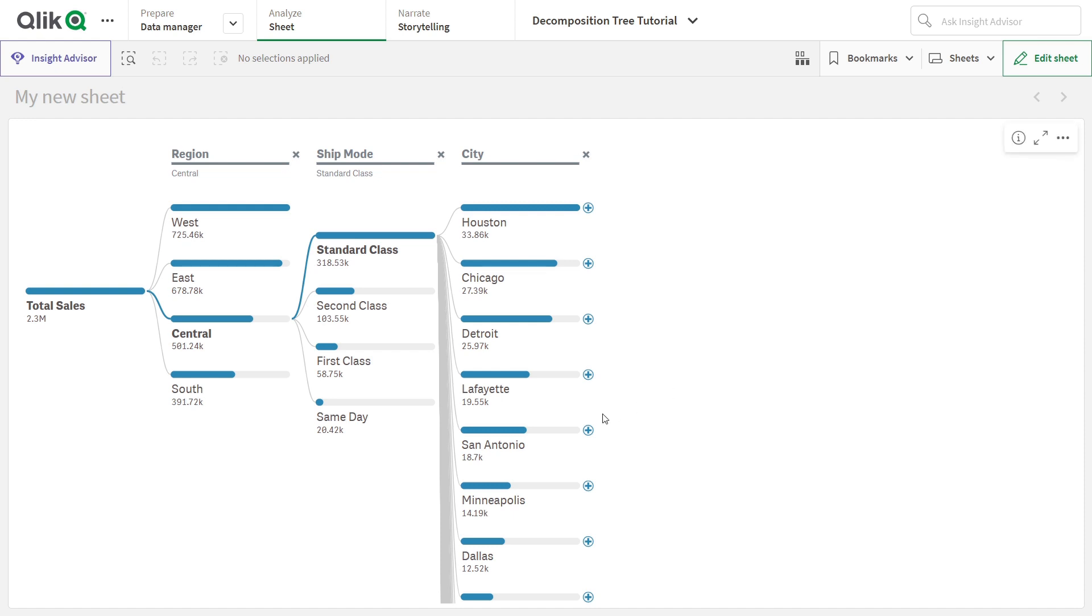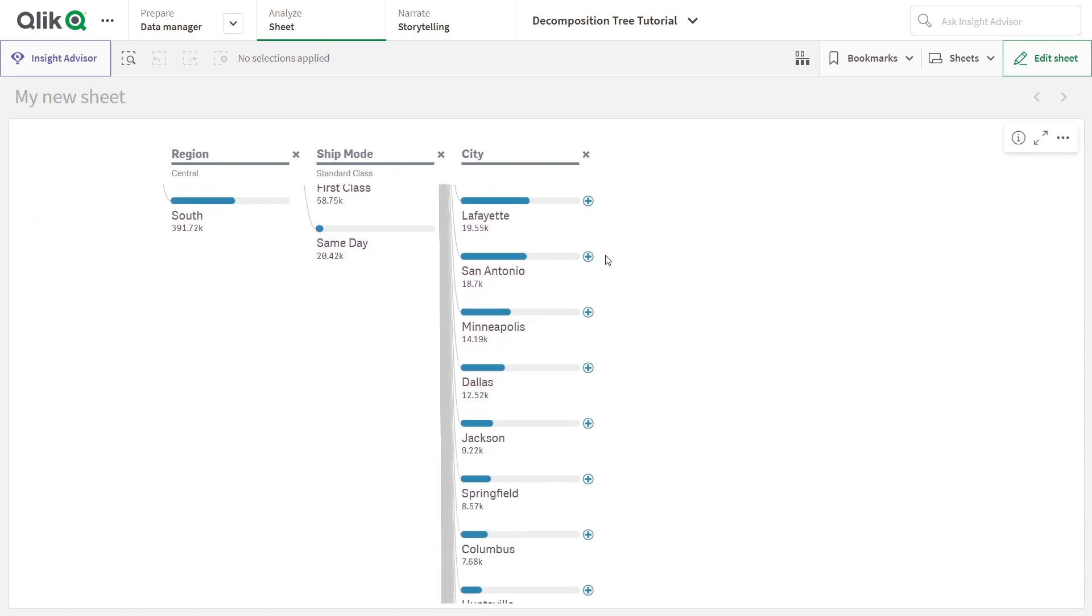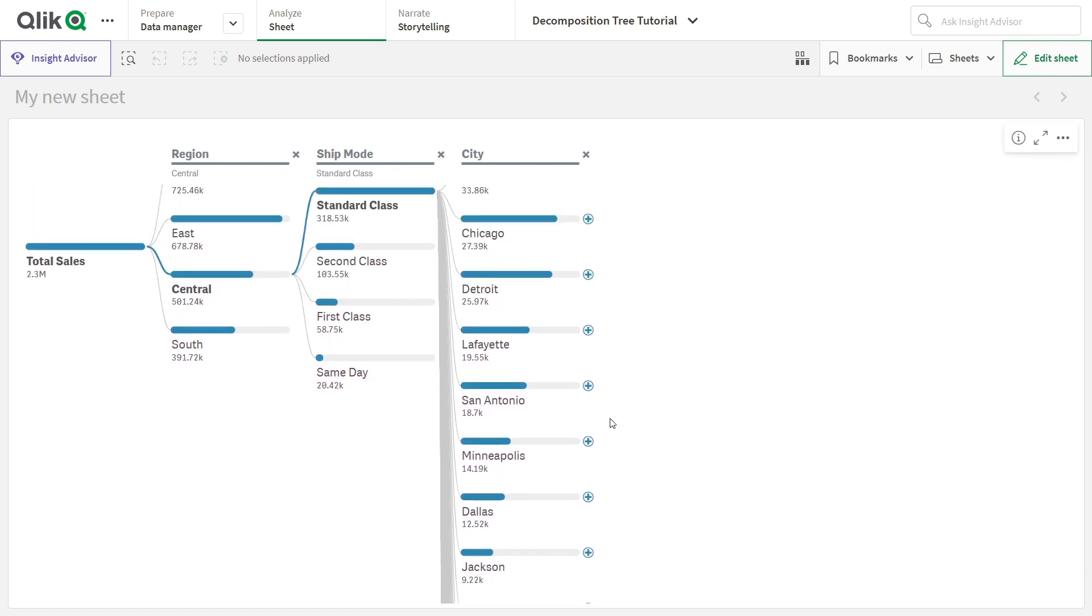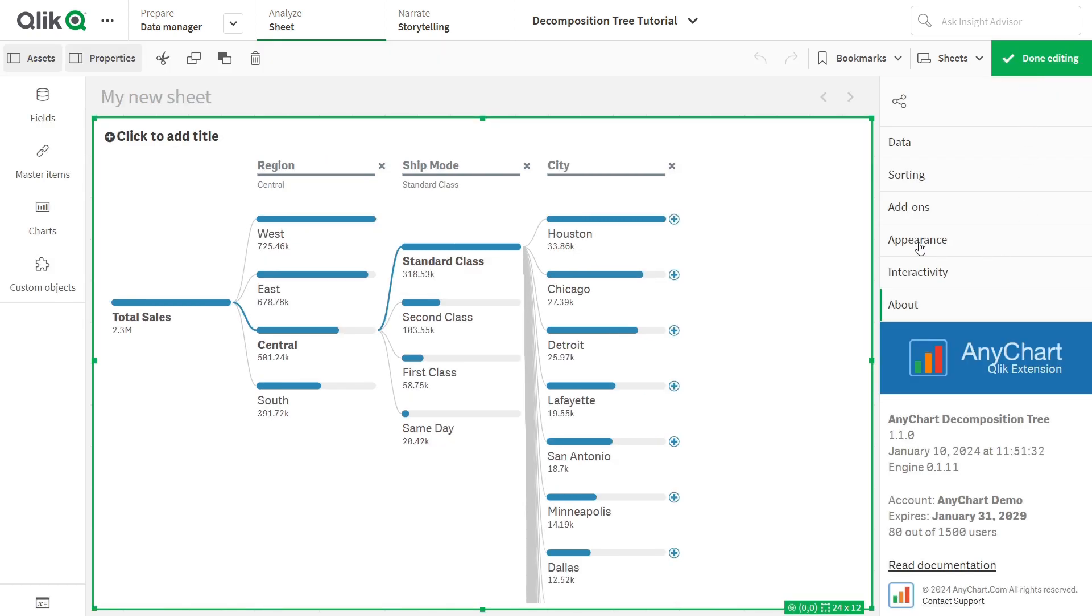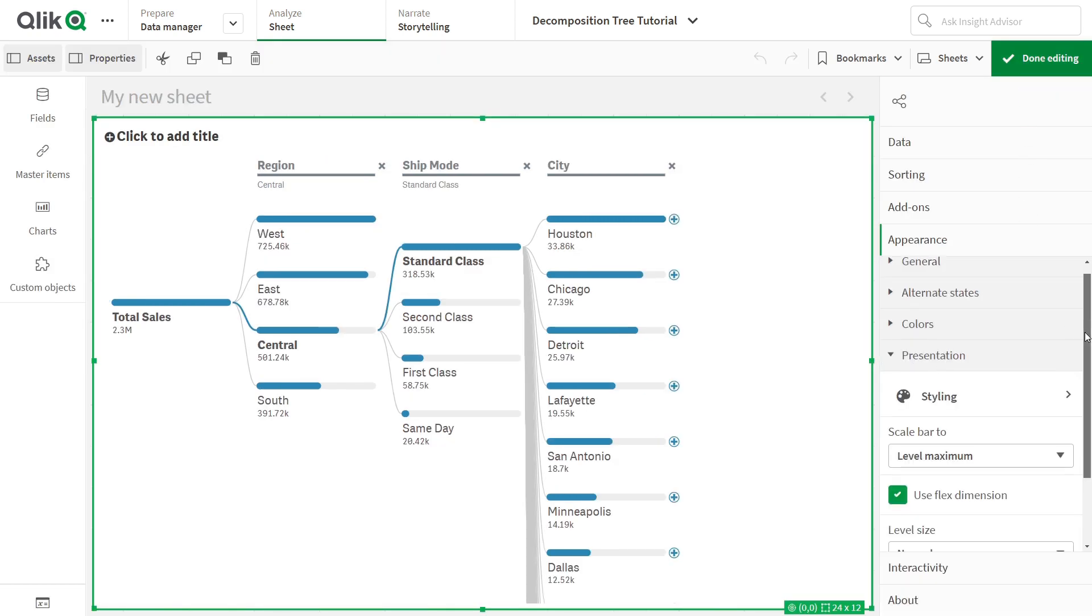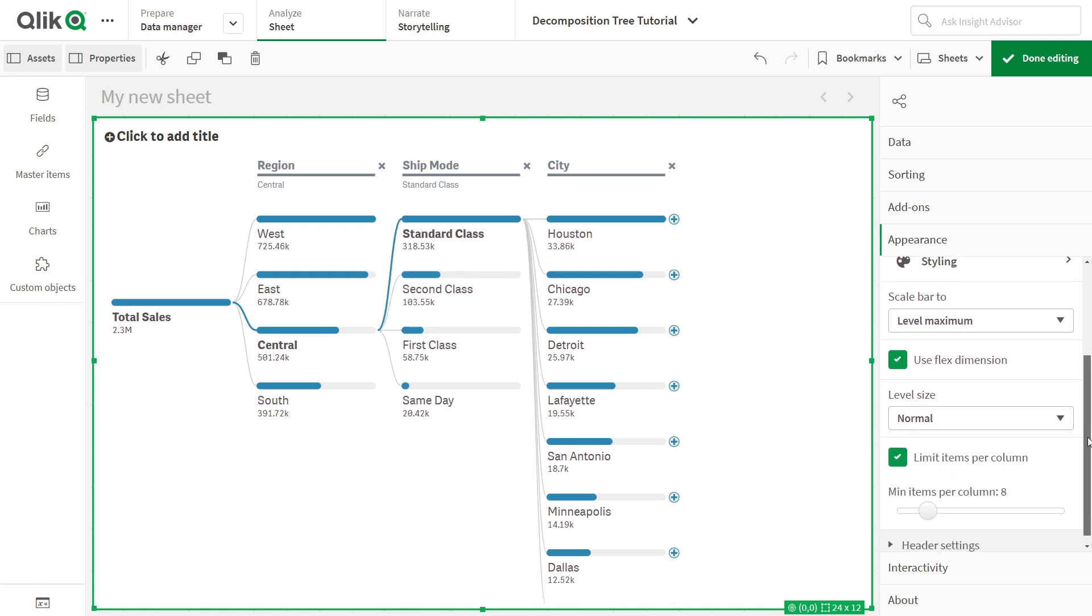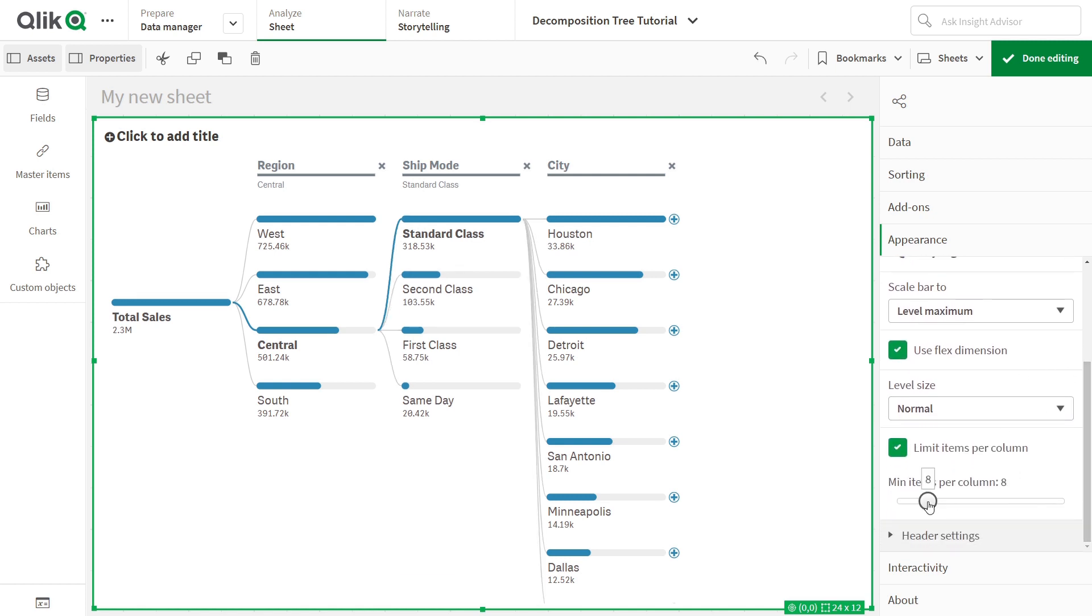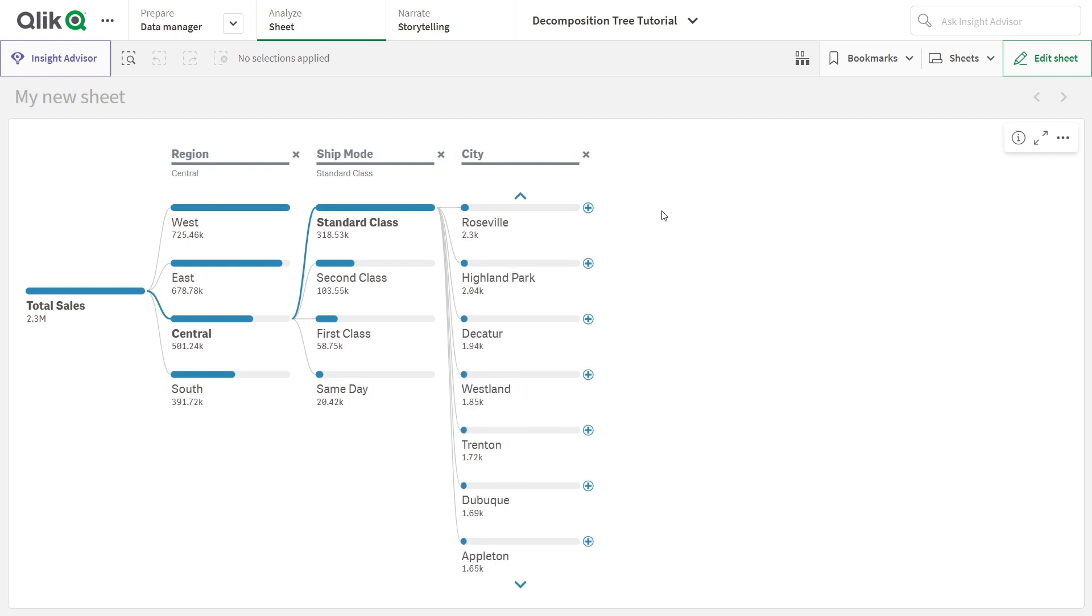When there are too many elements, you can enable Paging. In the Properties panel, go to Appearance, Presentation, and check the Limit Items Per Column box. This setting ensures that only screen-fitting elements appear. Hidden elements remain accessible through vertical paging with arrow controls and by clicking triple dots. Use the Min Items Per Column slider to set the minimum number of elements displayed on each level according to your preferences. When analyzing, use arrow controls for paging up or down.